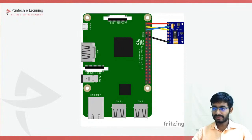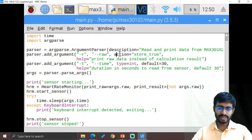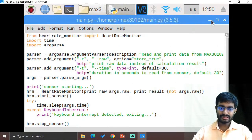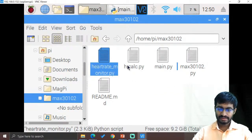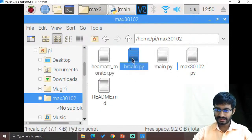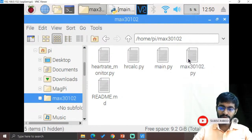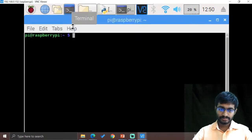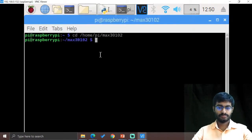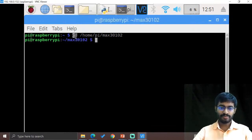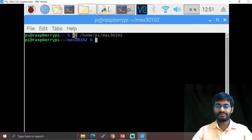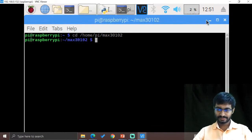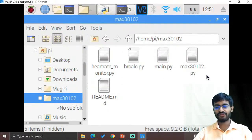Now let us go for the coding part. Here we have some library files for this particular coding, like heart rate monitor, HR calculation (HR means heart rate calculation), and max30102.py — all the I2C integrations will be provided there. Let us access this through the terminal. We access the terminal using the 'cd' command — cd is known as change directory. Those who have worked under Linux, this is very simple. I have pasted the required path to access the folder.